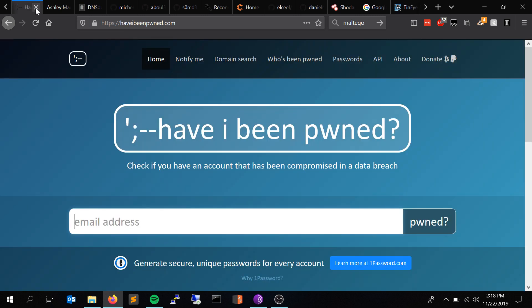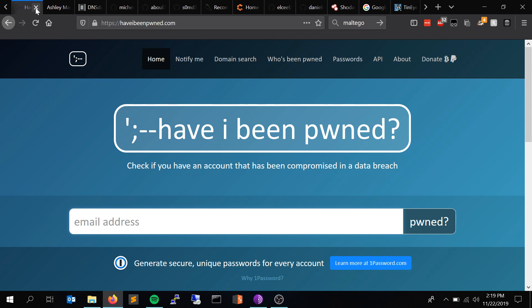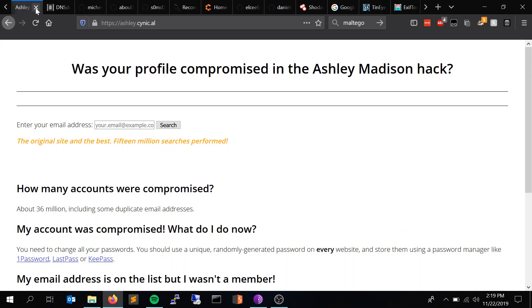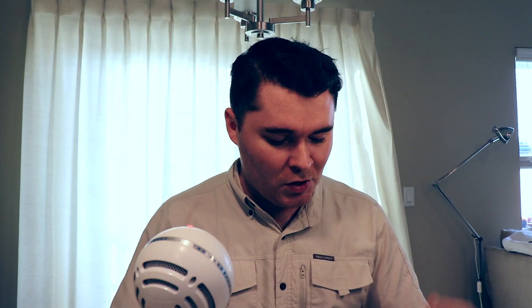Haveibeenpwned.com is pretty good with tracking public breaches on stuff like Ashley Madison, Sony, and more. You type in an email address to see if it's been in a public breach. There's also a website that is a complete profile of all the emails associated with the Ashley Madison hack — I think it was back in 2015 or 2016. You just throw in an email address and see if it's been part of that breach. That's all the OSINT tools I use for email enumeration.